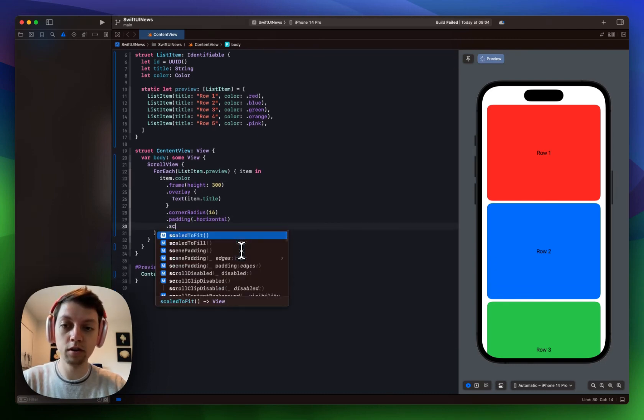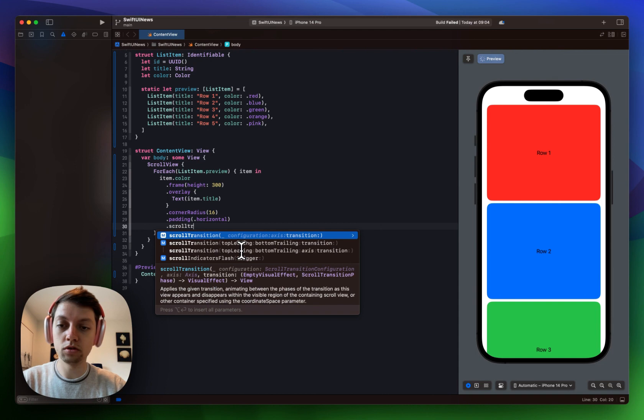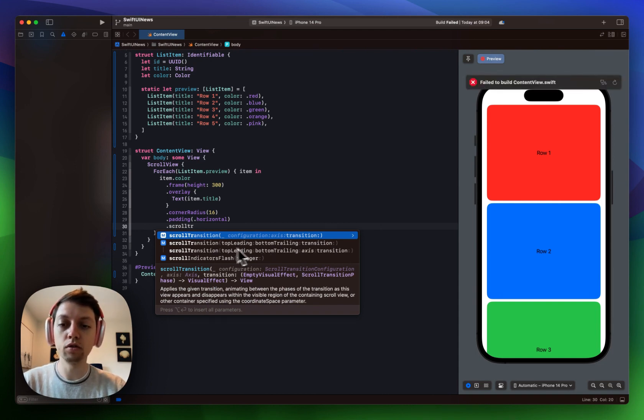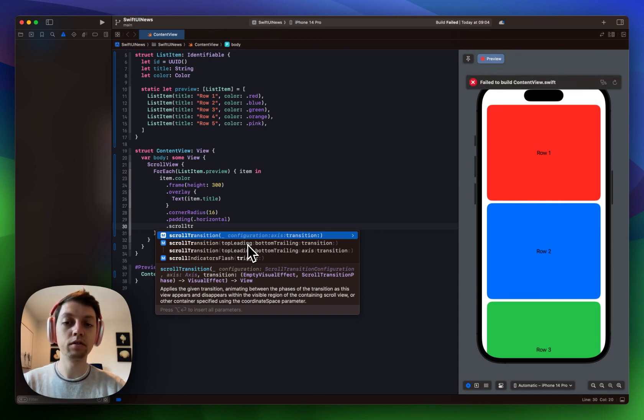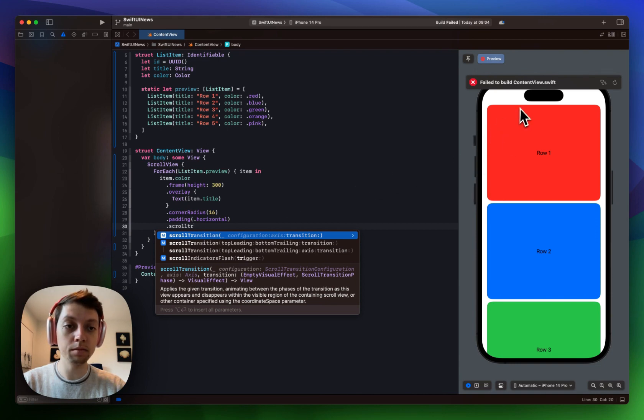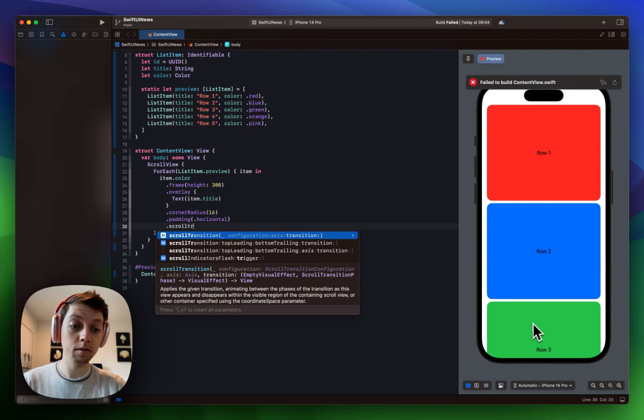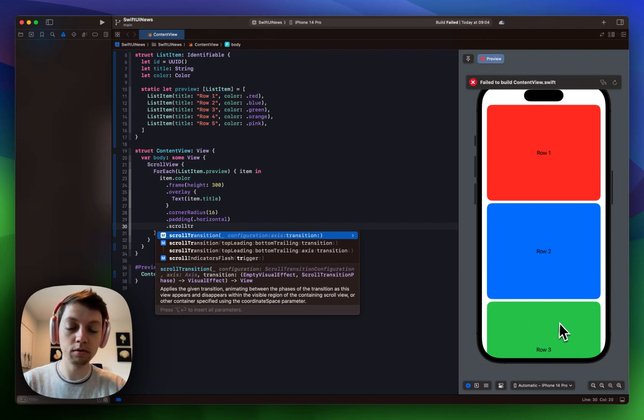There is a new view modifier called scroll transition and there are a few different overloads where you could specify different transitions for the top leading element which would be row 1 here. And the bottom trailing element which would be row 3 the green one down here.